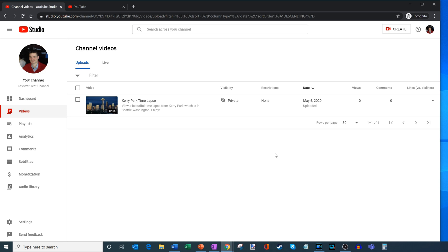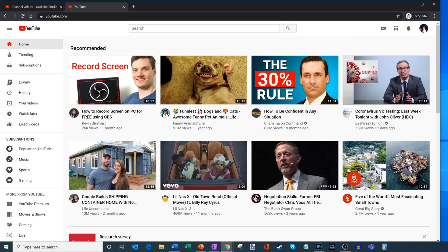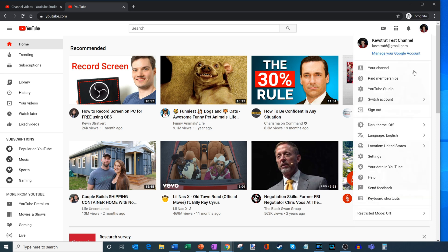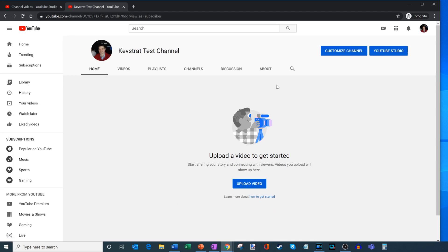What I want to start with first is let's see what your channel looks like now that you've uploaded your first video. I'm going to go back to my main YouTube tab, and then click on your photo up in the right-hand corner. Along with YouTube Studio, there's also an option that says your channel. If I click on your channel, it brings me to my main channel page. Right now it looks a little barren because I don't have much content here, but I can click on customize channel. Let's go ahead and click on customize channel.